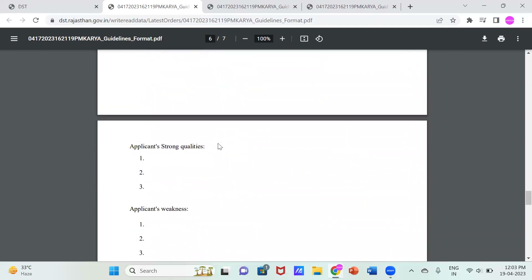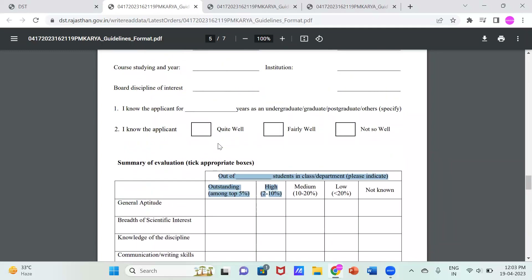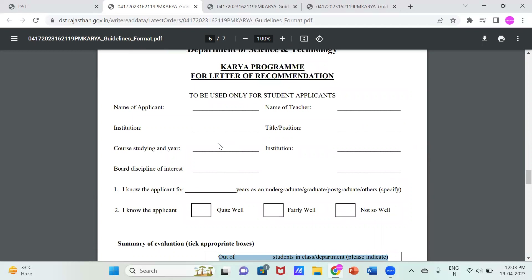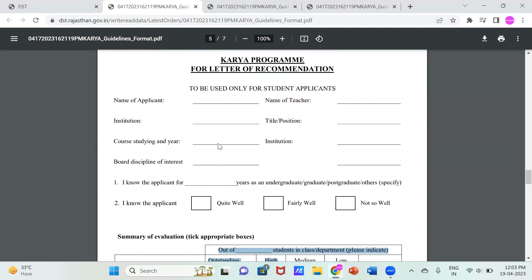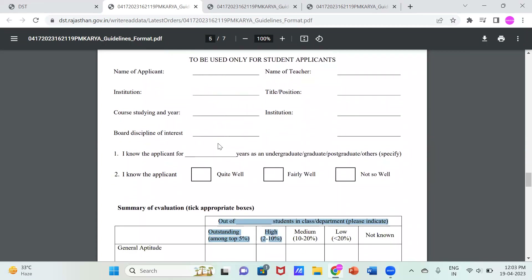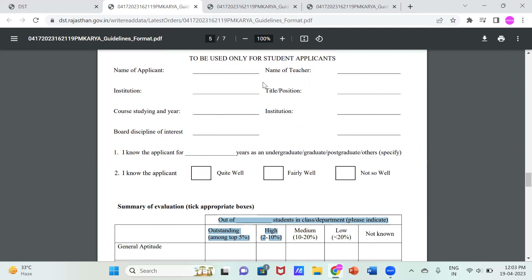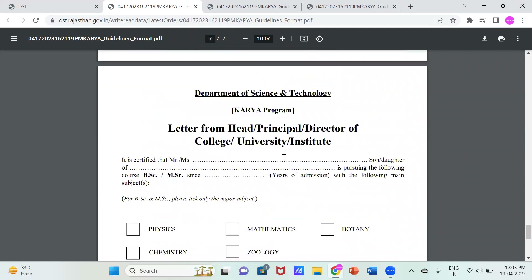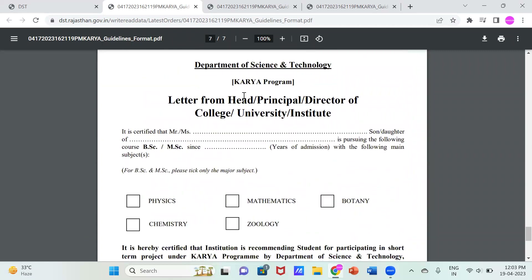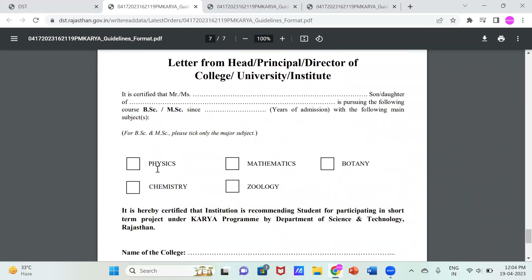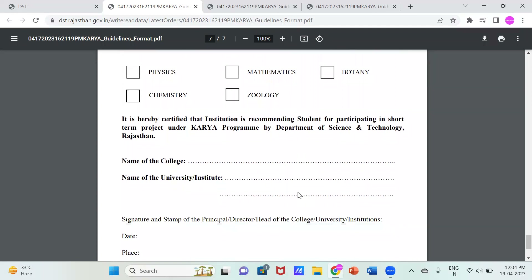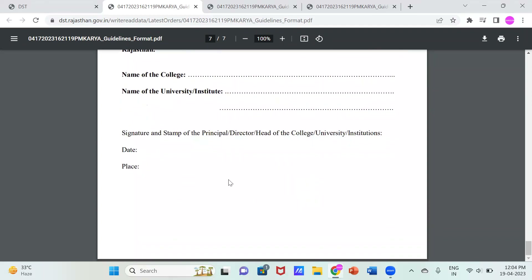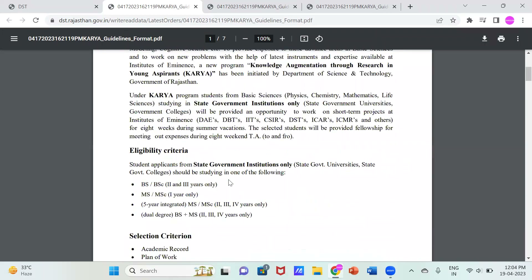This KARYA program is the most beneficial and honest program of DST. You must visit the website, download the format, write it on paper, click a photo, and send it to DST KARYA — and you may very well get selected. You also need a letter from the head, principal, or director of your college or institution, mentioning the subjects you are studying — like physics, mathematics, chemistry, or zoology — along with your college name, date, and signature.